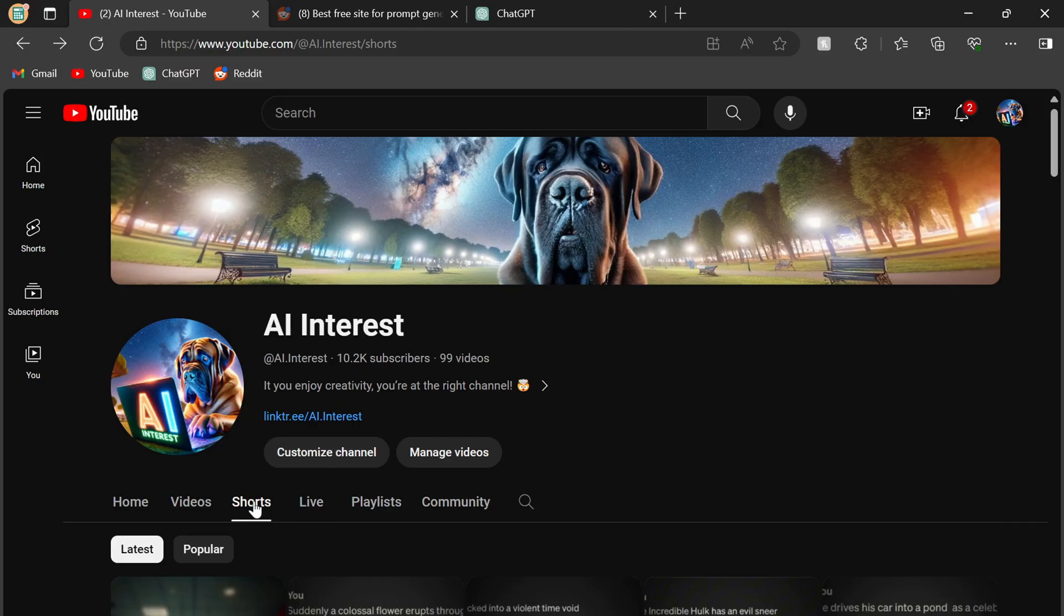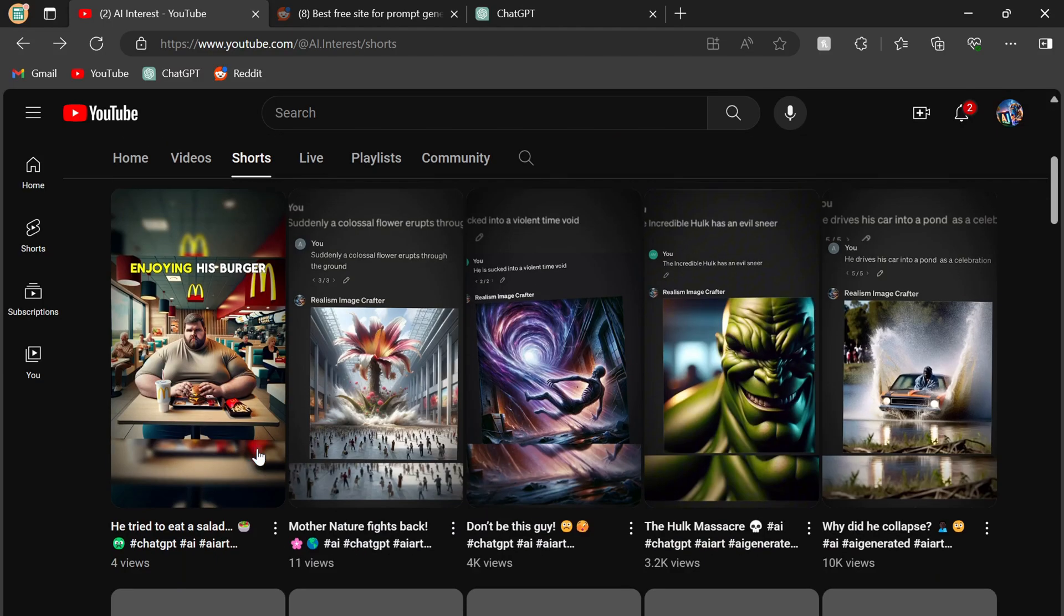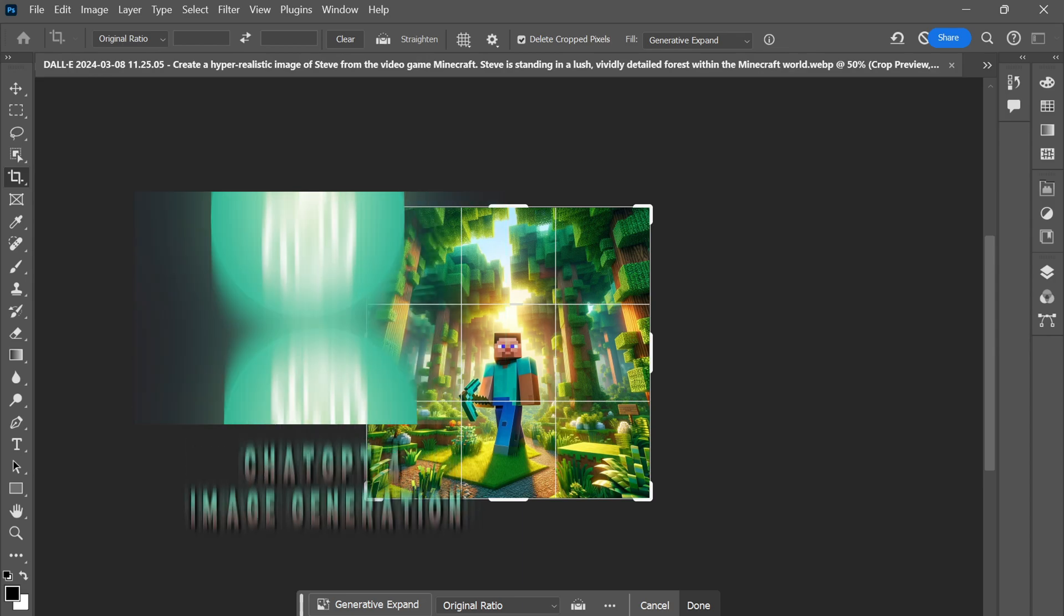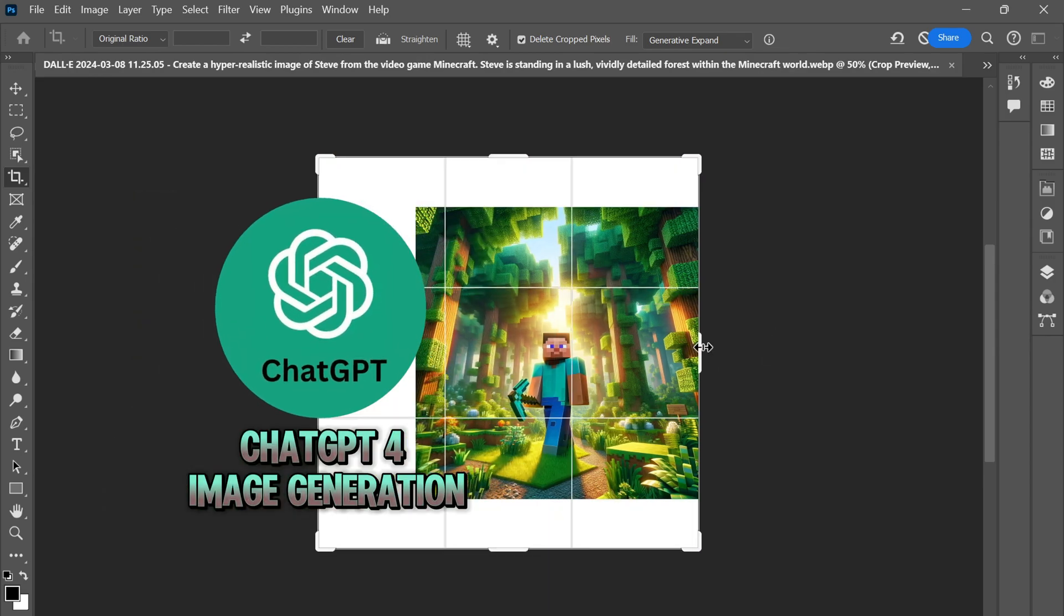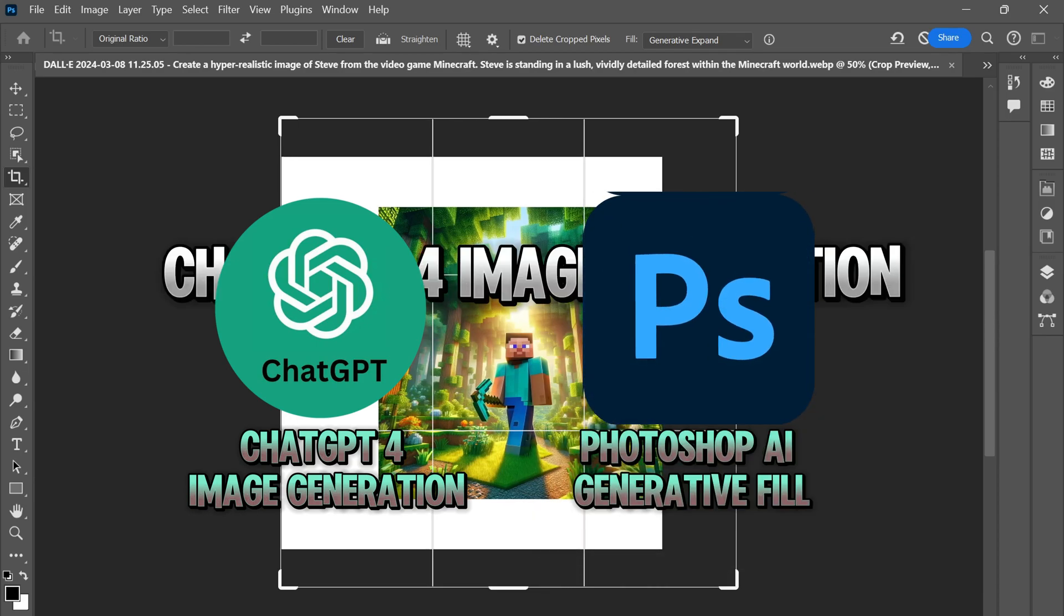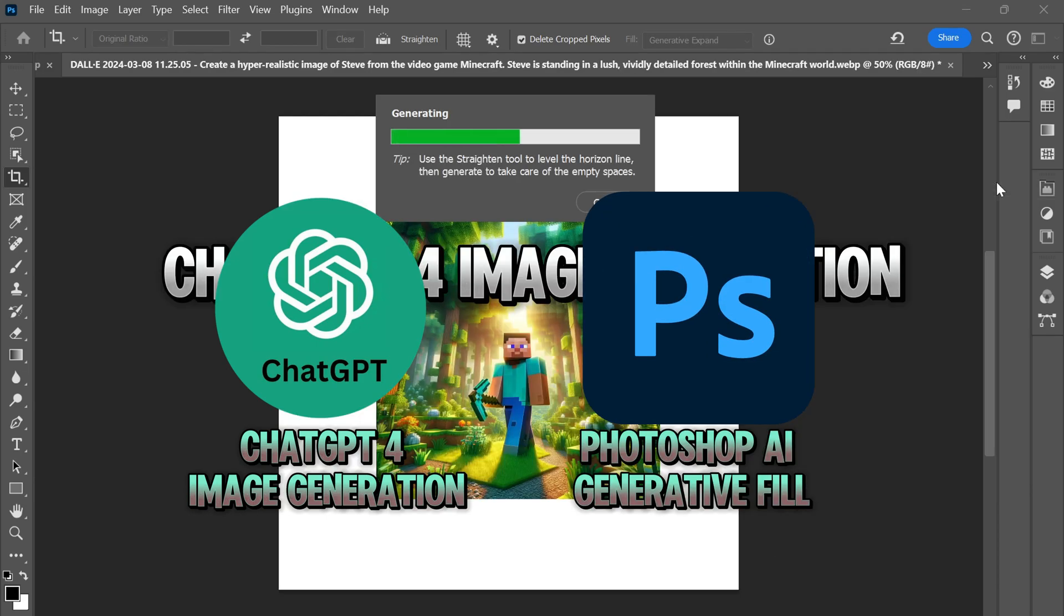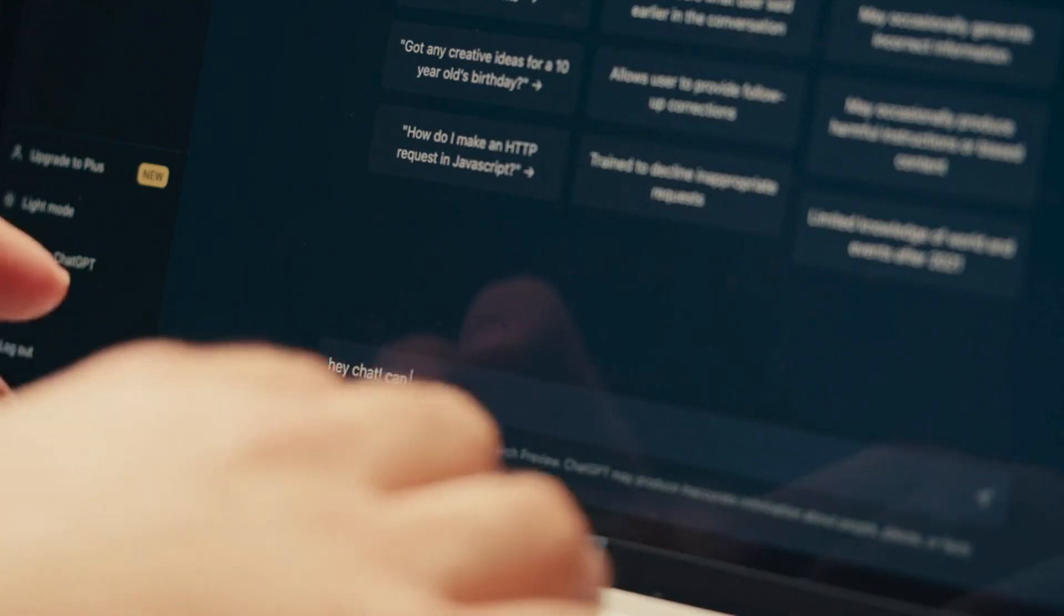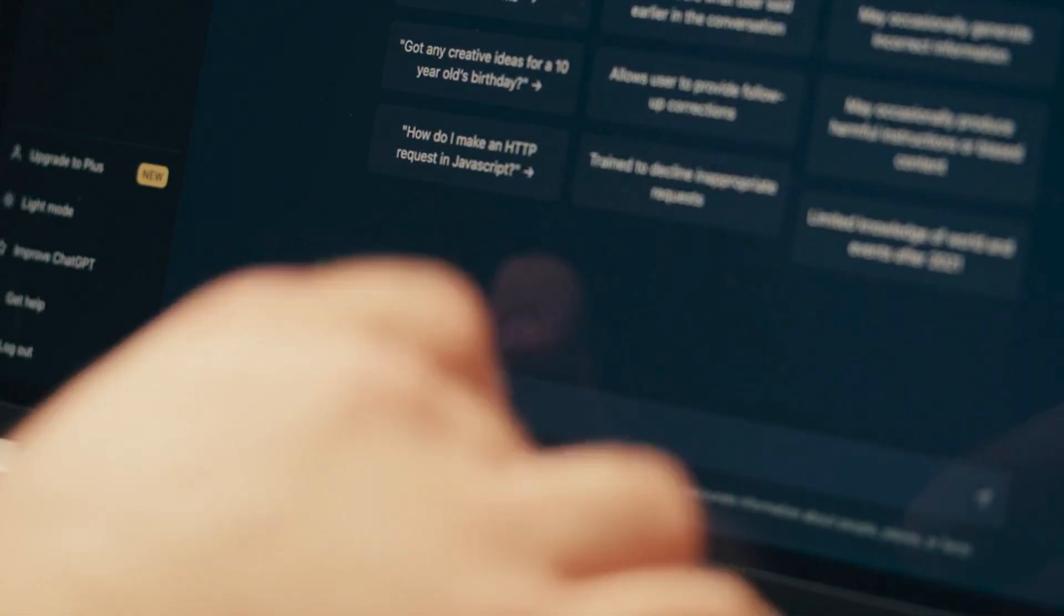Welcome everyone. In today's quick guide, we're diving into some of the most exciting AI tools out there: ChatGPT-4's image generation capabilities and Photoshop's groundbreaking generative fill tool. These tools are not just changing the game, they're redefining creativity as we know it.